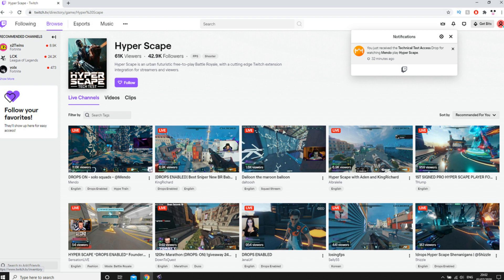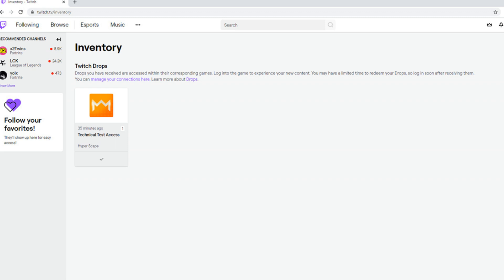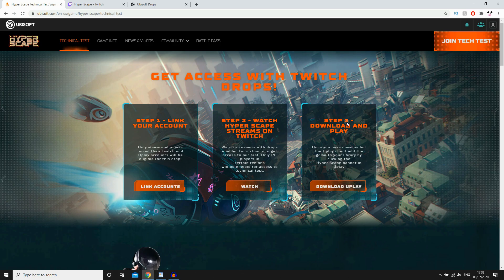you'll see where it says drops enabled on their stream. I think the usual length of time for this is around about two hours. I've seen plenty of people say. So make sure you leave it in the background, whatever. Watch the streams for that. Once that's done, you've got the key.